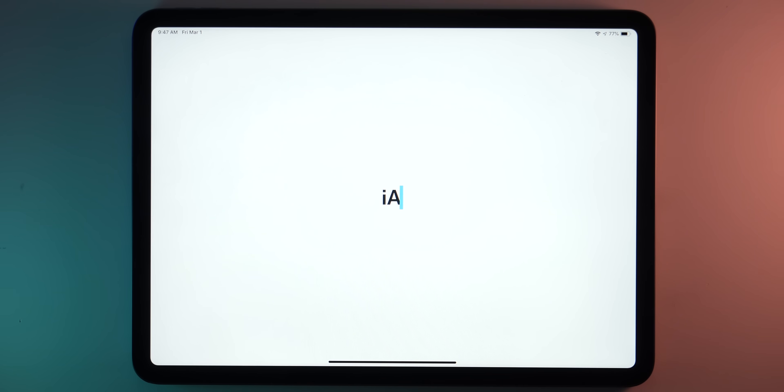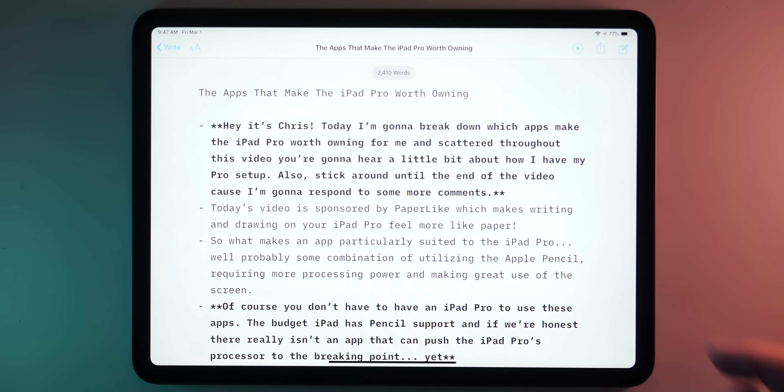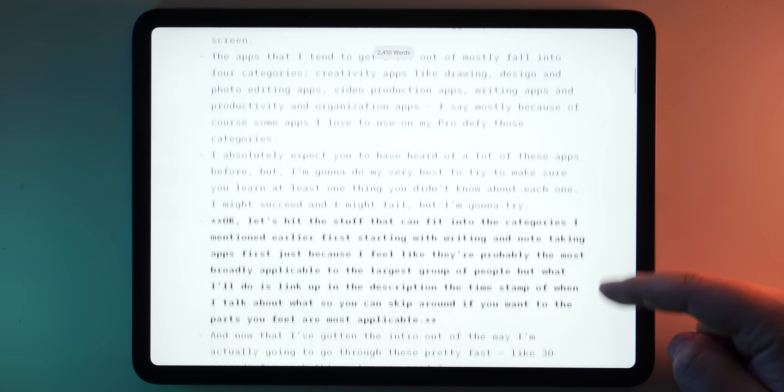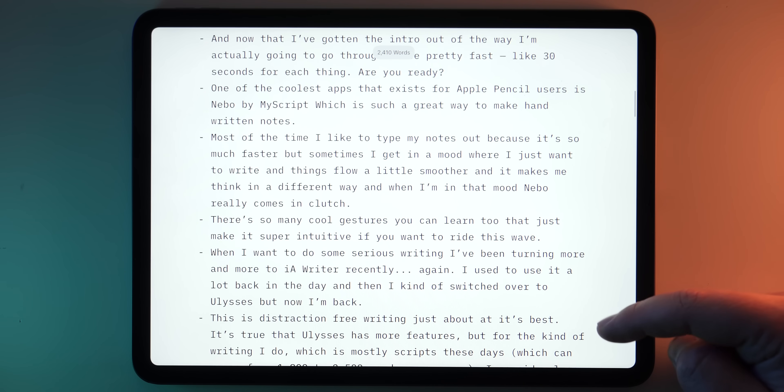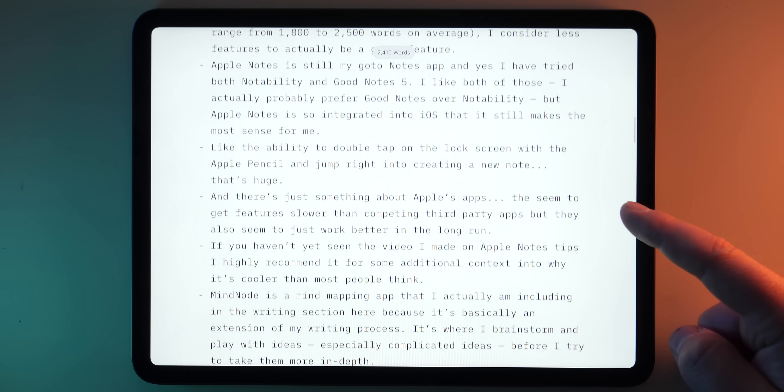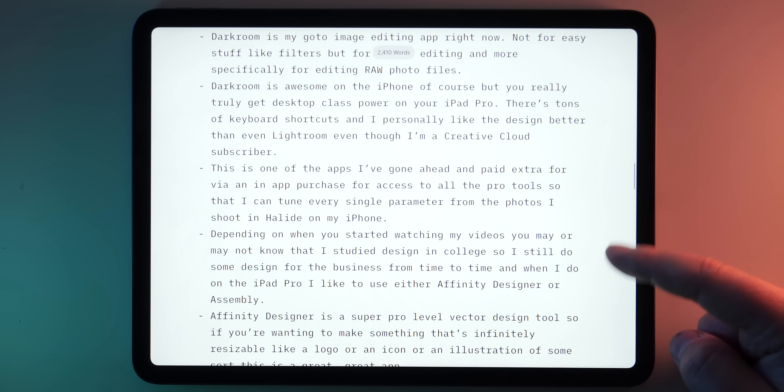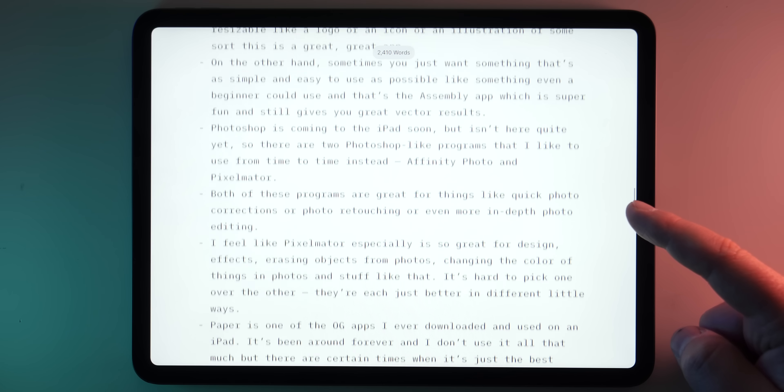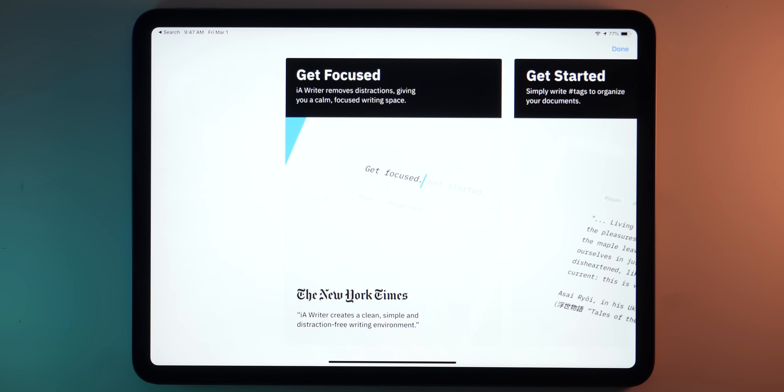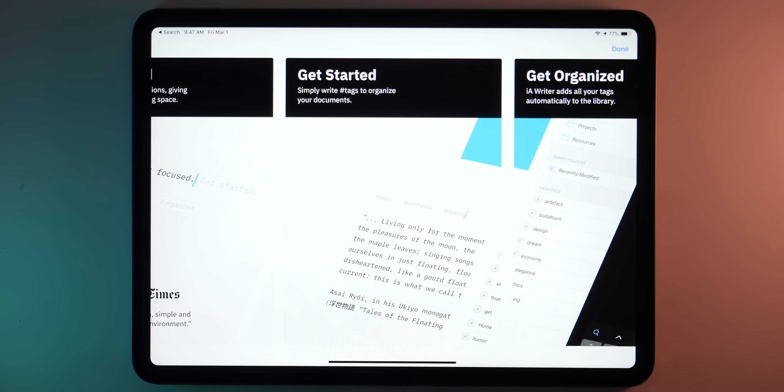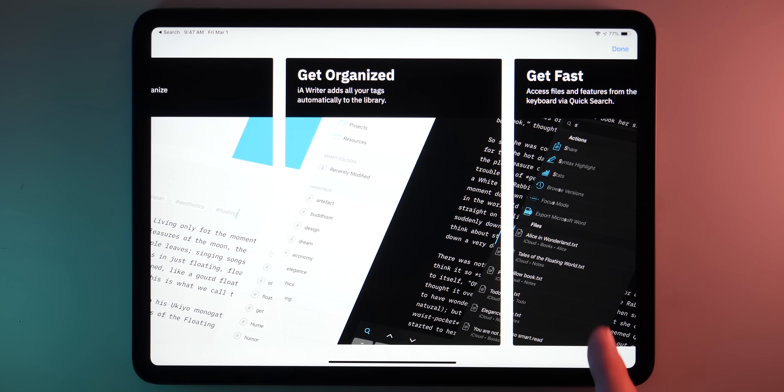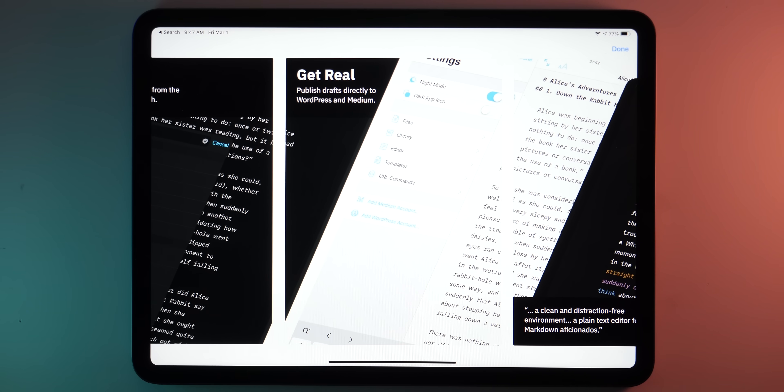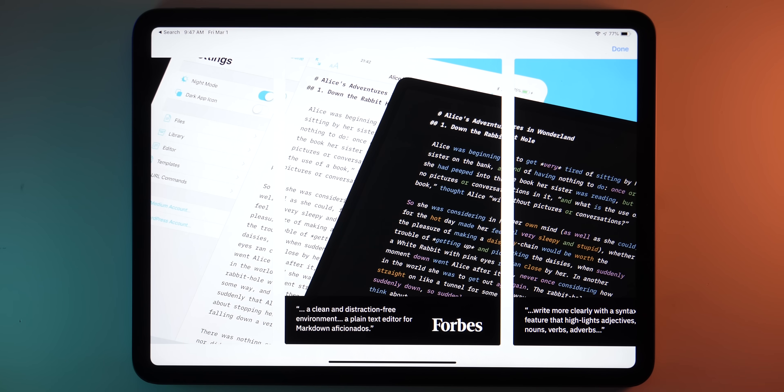When I want to do some serious writing, I've been turning more and more frequently back to IA Writer. Again, I used to use it a lot back in the day, and then I kind of switched over to Ulysses, but for the moment, I'm back. Because to me, this is sort of distraction-free writing, just about at its very best. It's true that Ulysses has more features, but for the kind of writing that I do, which is mostly scripts these days, which can range from 1,800 to 2,500 words on average, I consider less features to actually be a great feature.